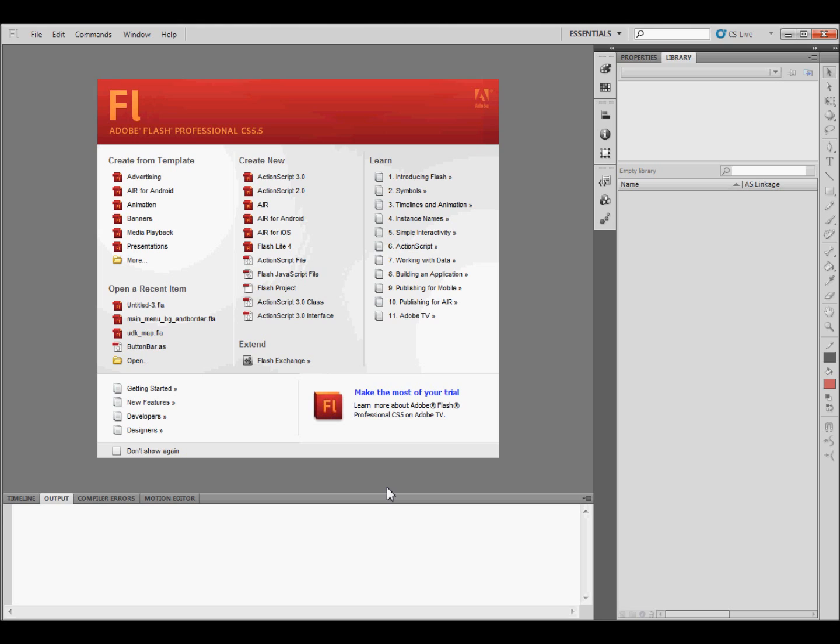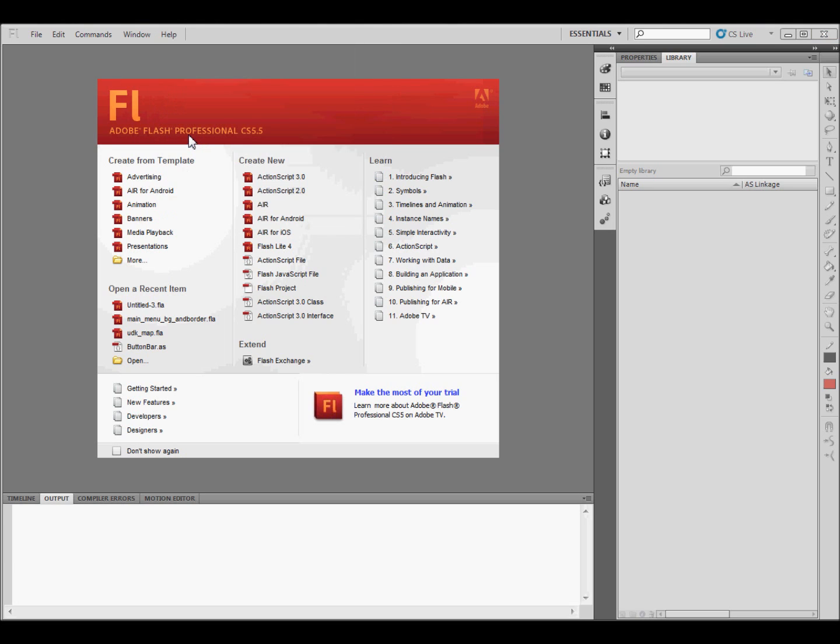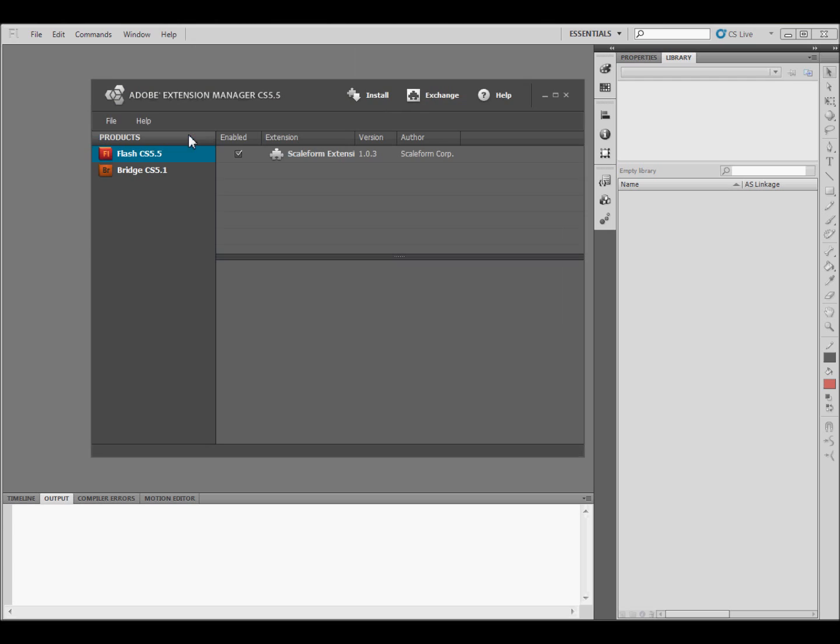The first thing you're going to need to do is install Scaleform. You do this by coming up to the Help tab, clicking on it, coming down to Manage Extensions, click on that, and that's going to bring up this window. Then you're going to need to click Install.